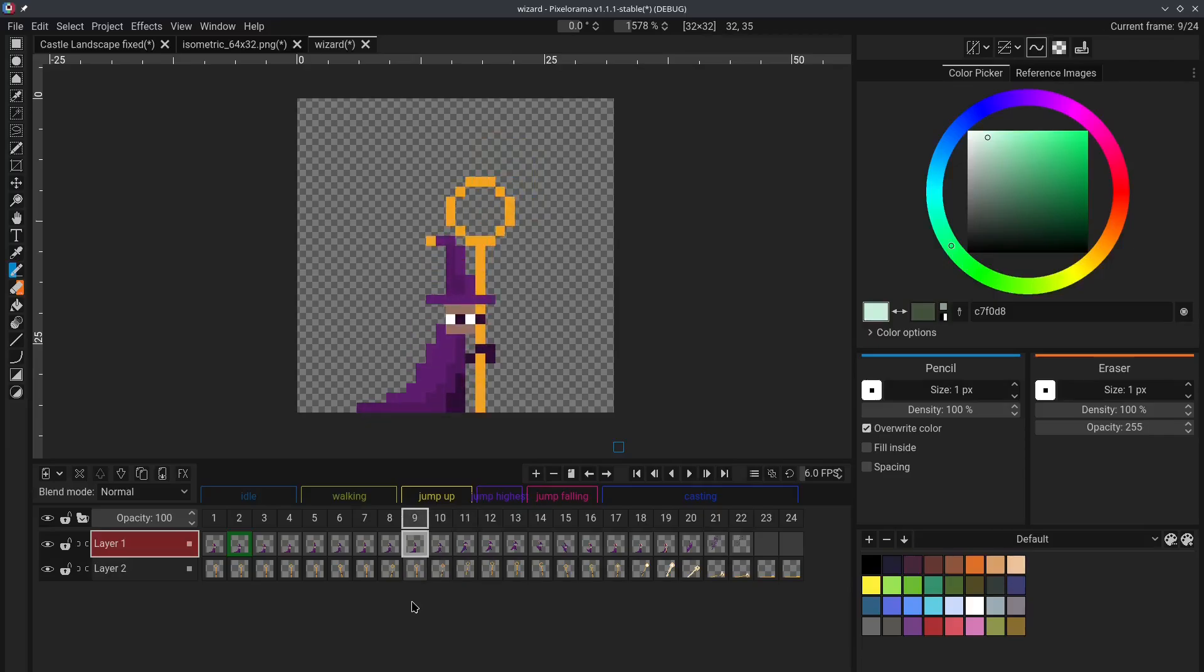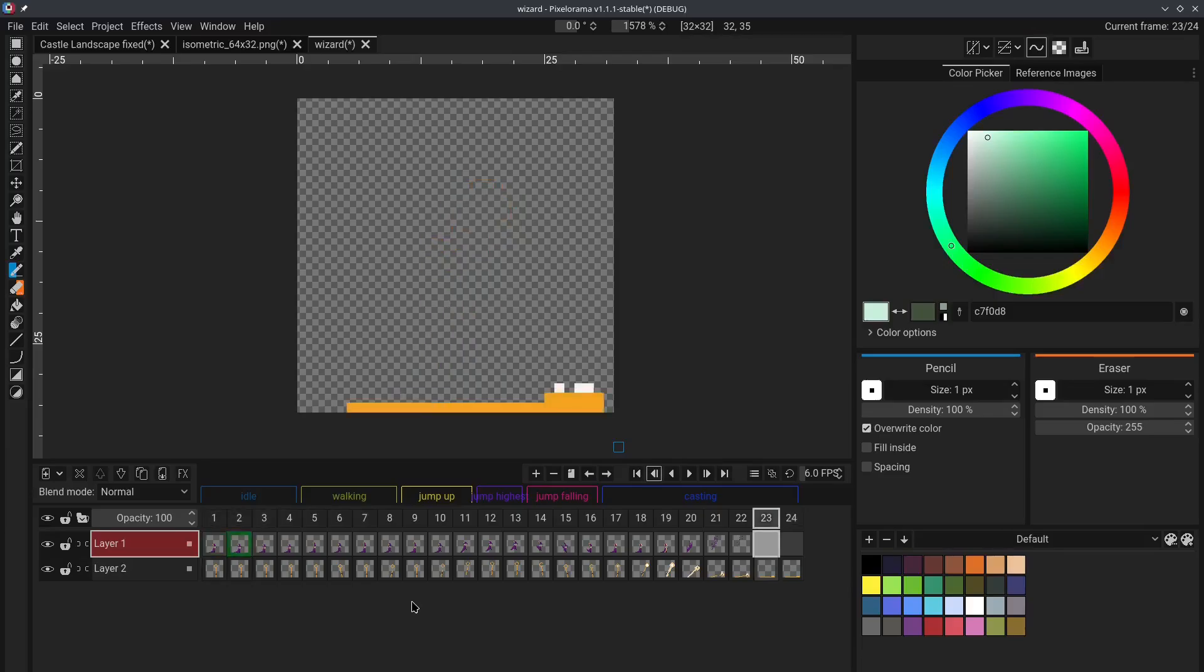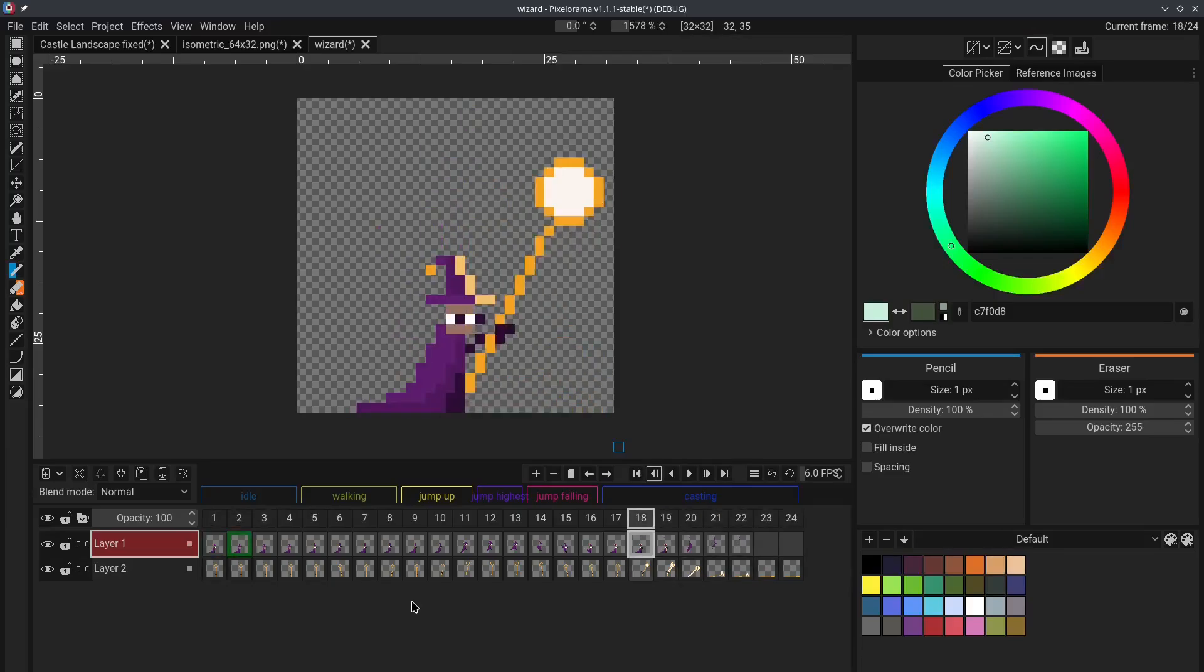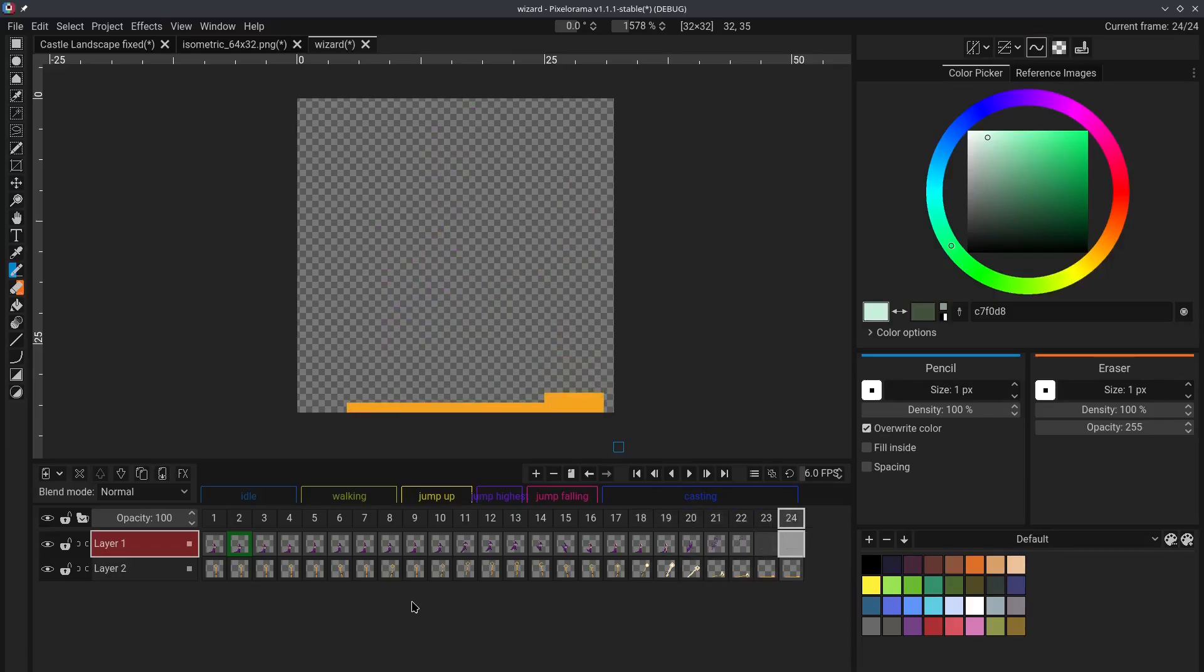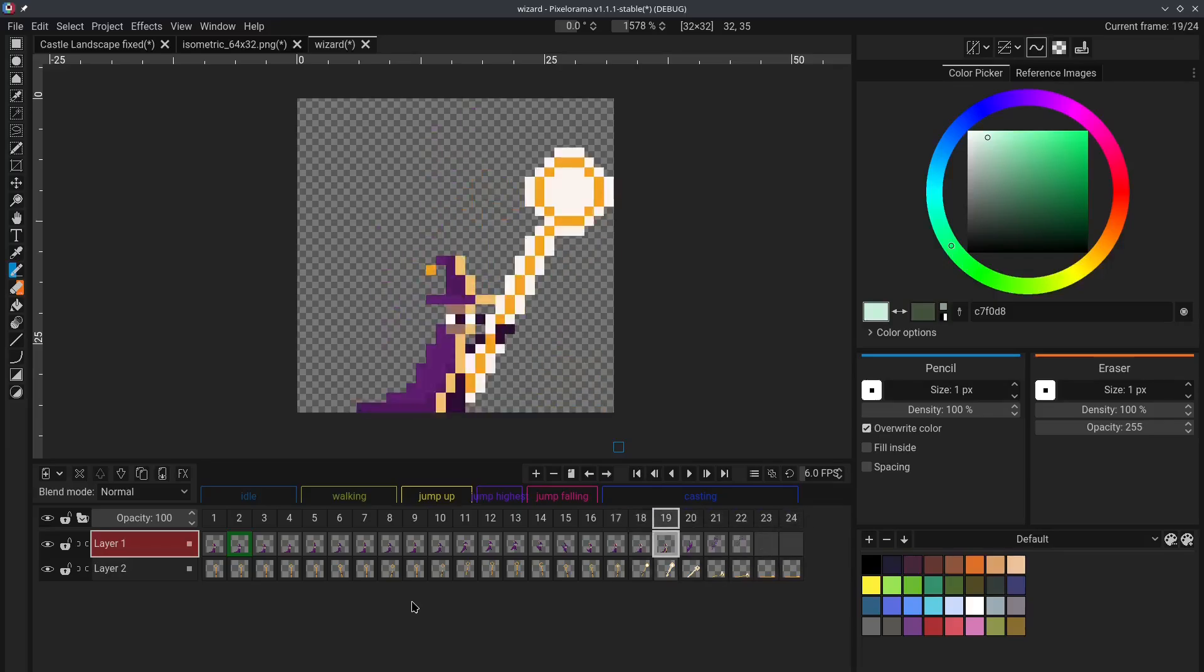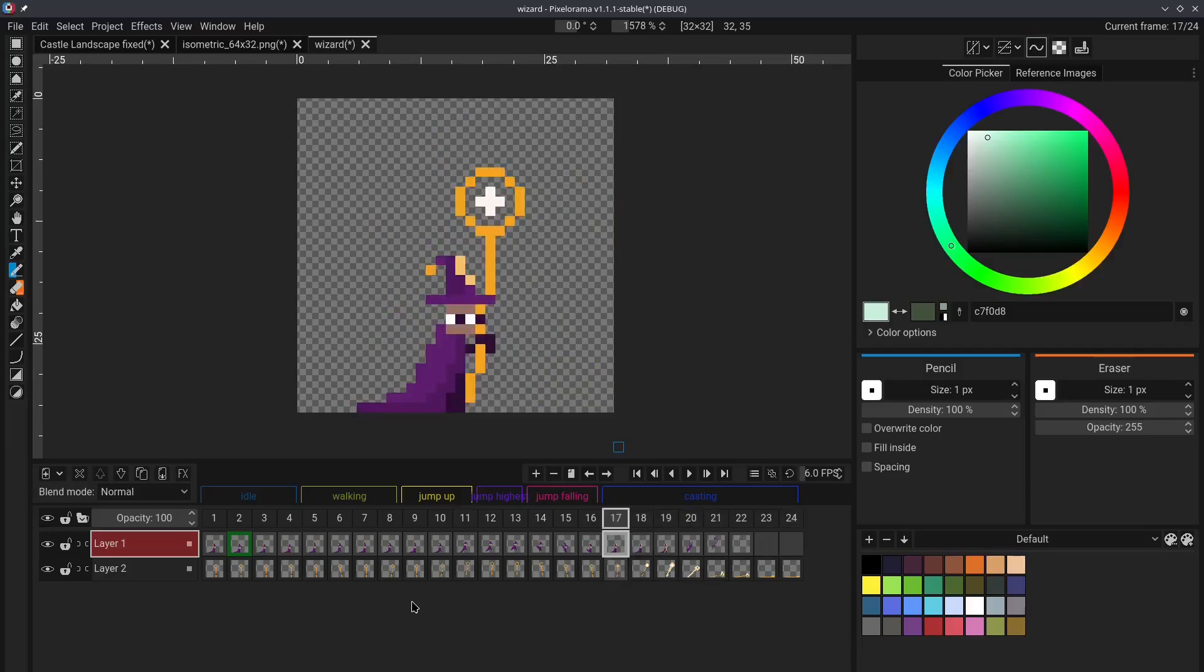Control left and right to move without taking the animation tags into account. And control period and comma to move while respecting the bounds of the animation tag. And finally,